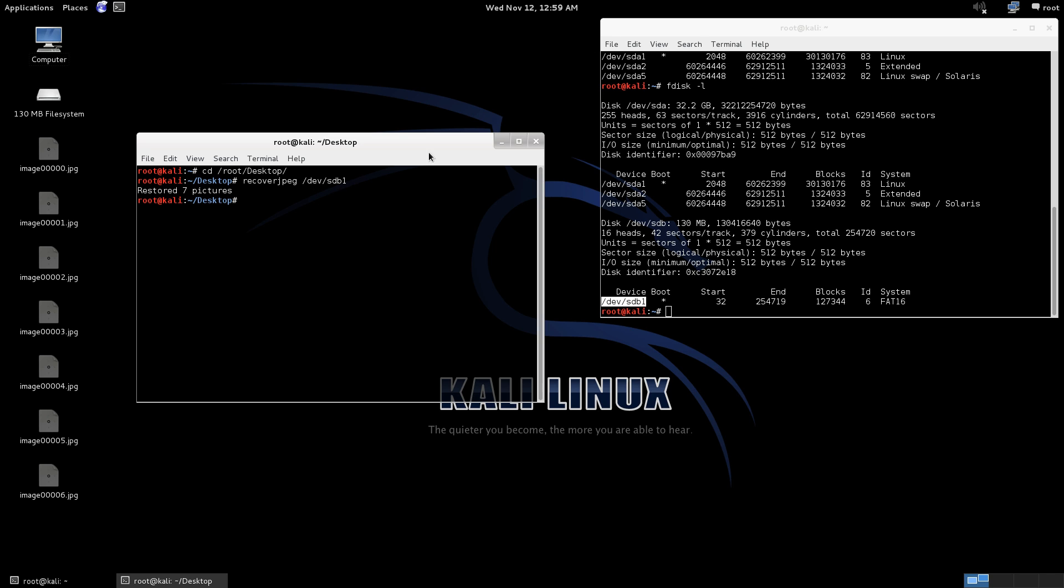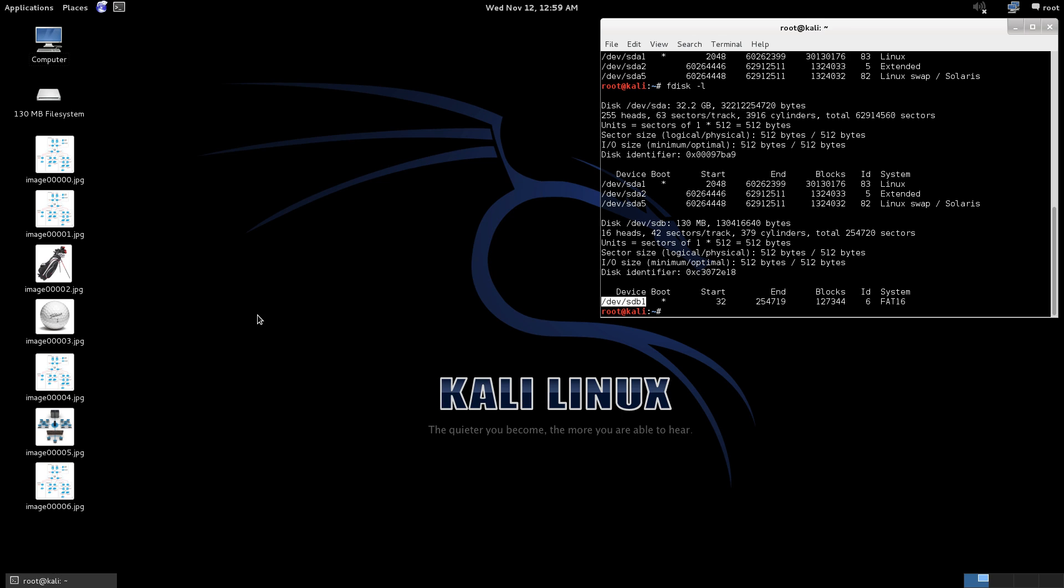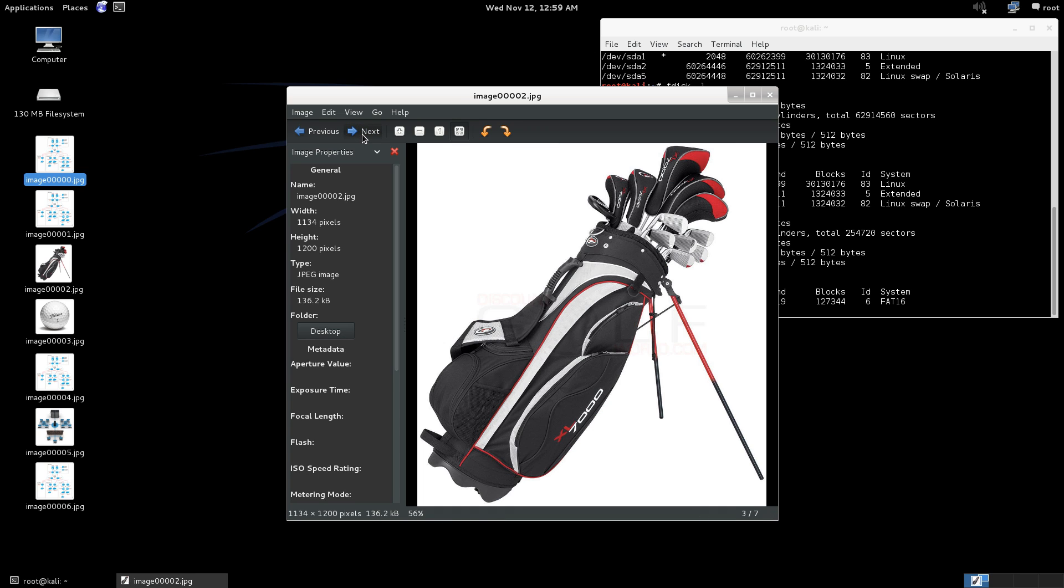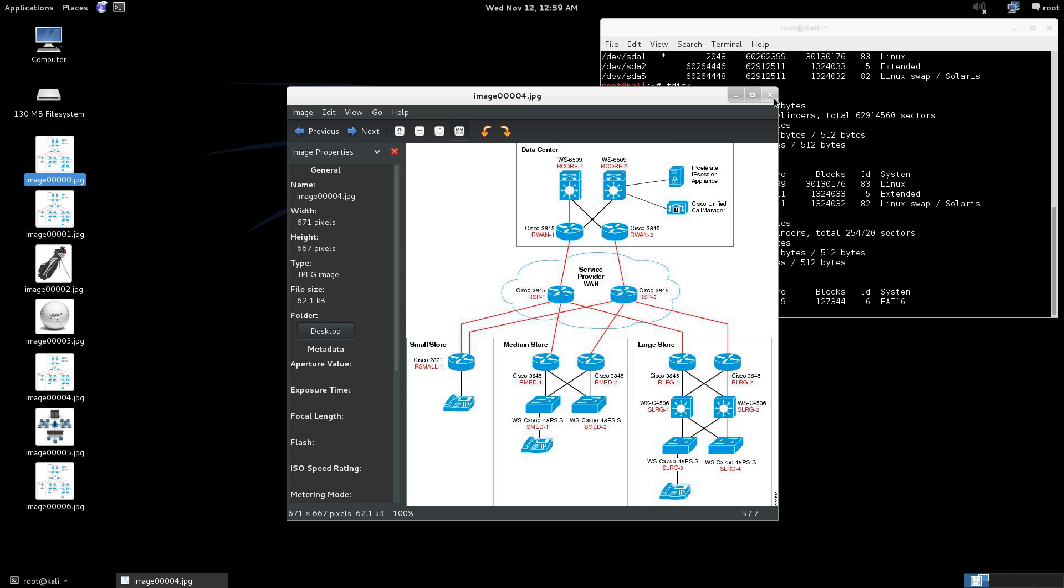So as you can see, it's recovered seven pictures. So pictures that I may have deleted off from earlier. But as you can see, there's network topologies. There's the picture of our golf club. And there's the picture of the Titleist Pro V1 golf ball that we thought was gone.